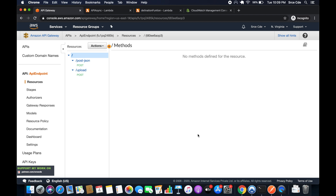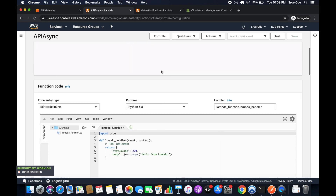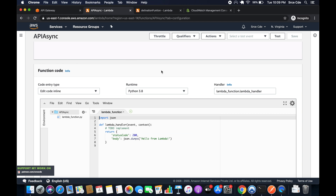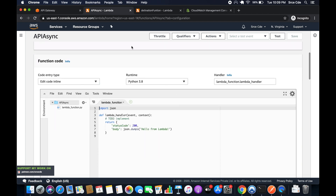That's the basic difference between asynchronous and synchronous invocation. As you can see on my screen I have the API endpoint. I'm going to create a new resource and new method to show everything from scratch. I also have this Lambda function called 'API async', which is the simple Lambda function we are going to integrate with the method we are now going to create.